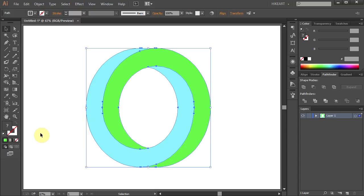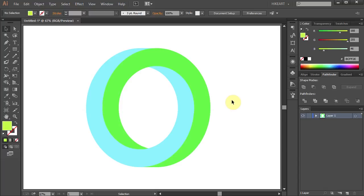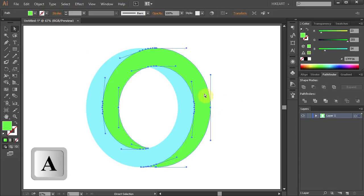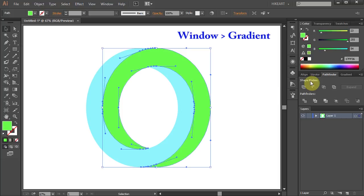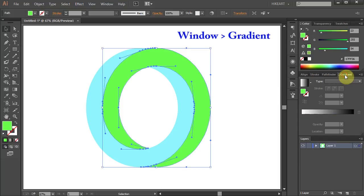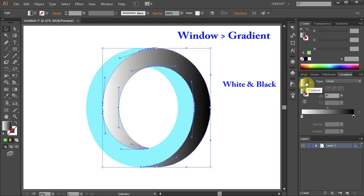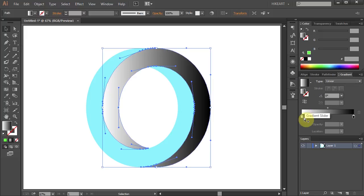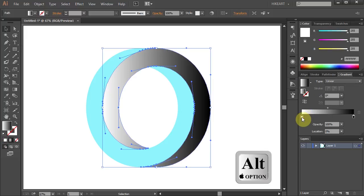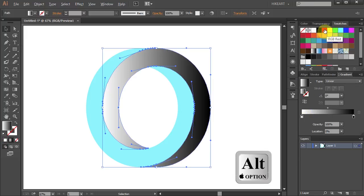Next we'll apply a gradient to it. Select the green circle, open the gradient panel, choose white and black gradient, and change the white color stop to whatever color you like.